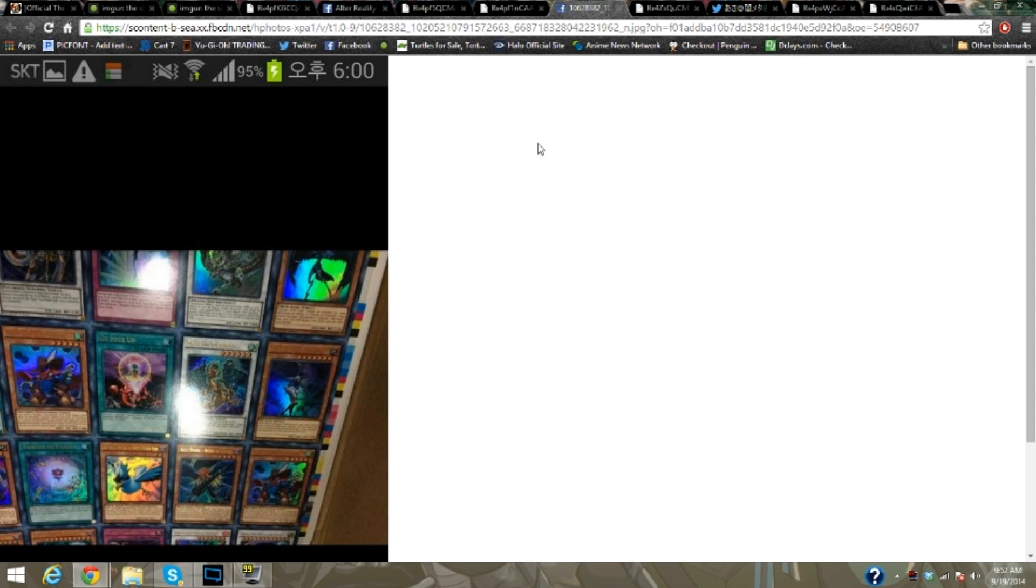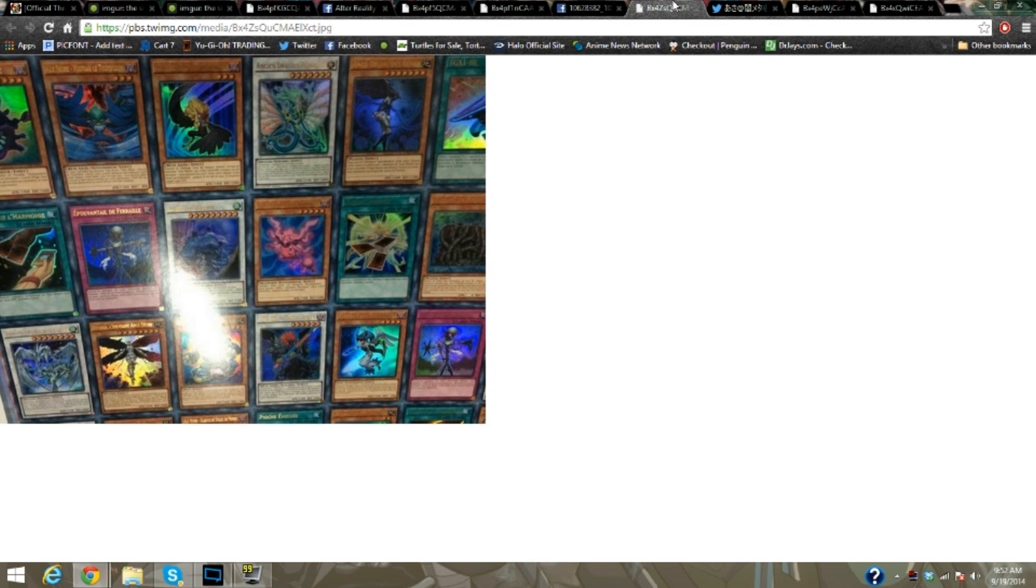So we have Shura, Bora, Blizzard, Gale, Fragrant Storm, Quickdraw Synchron, Magical Android, Starlight Road, Barkion, One for One, Orient Dragon. Quickdraw Synchro Stardust Ultra looks fucking amazing, honest to god, fucking amazing.